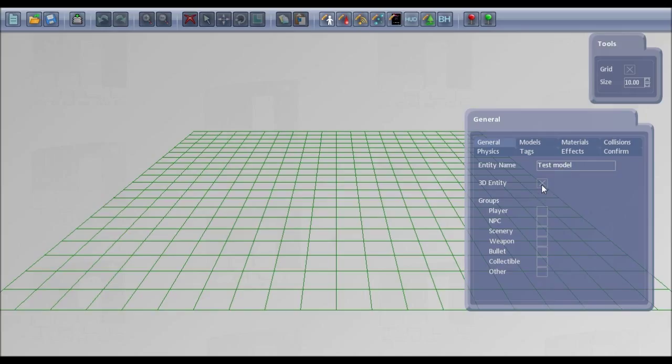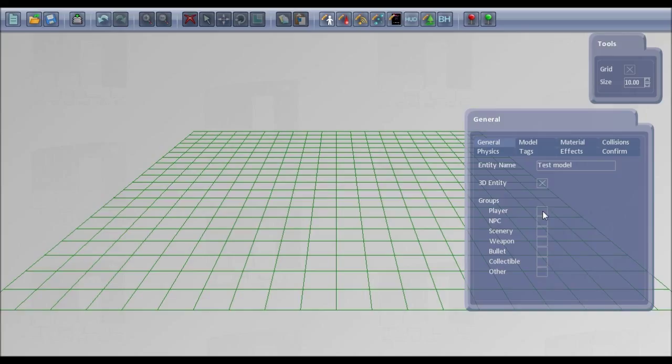It's a 3D entity. You could also create a 2D entity using a sprite which you would just put in the textures folder. But for now it's a 3D entity. You need to say which groups you want it to be available in: player and NPC, scenery, weapon, bullet, collectible, or other.